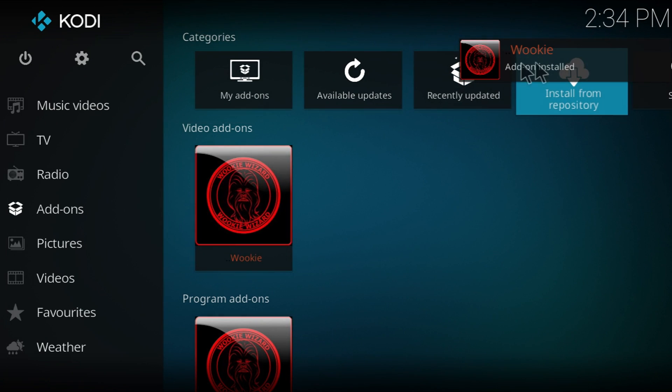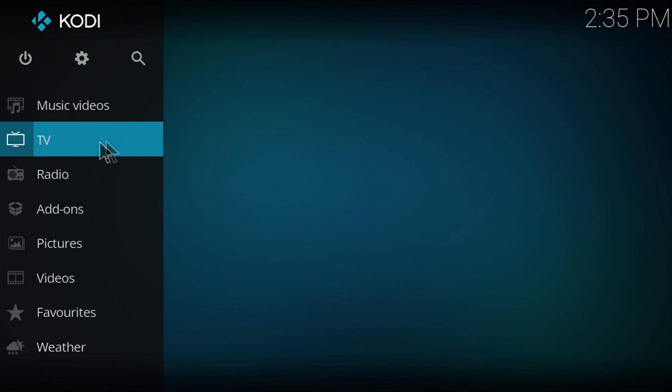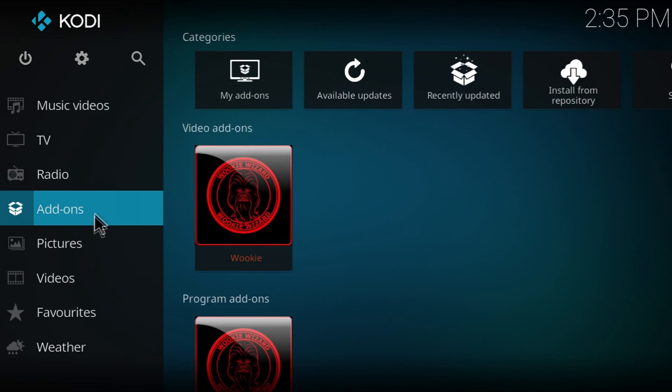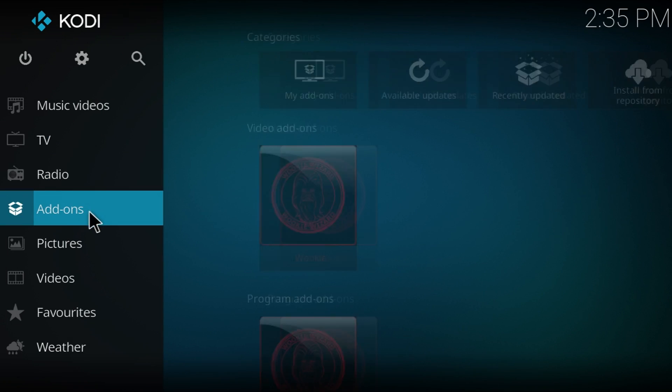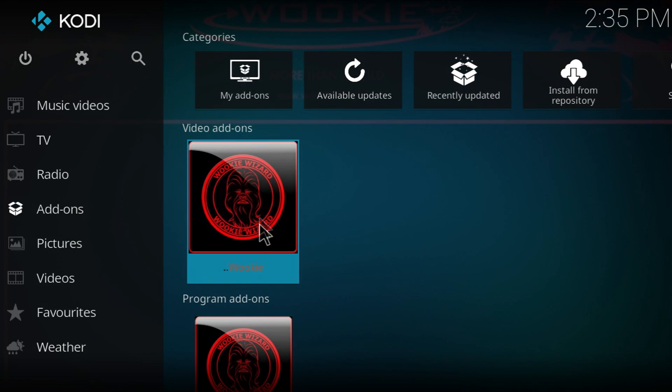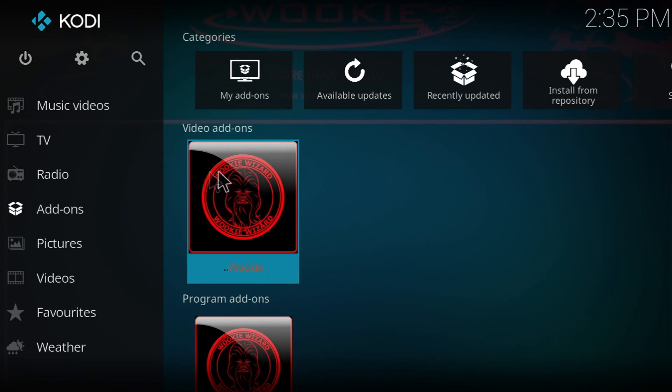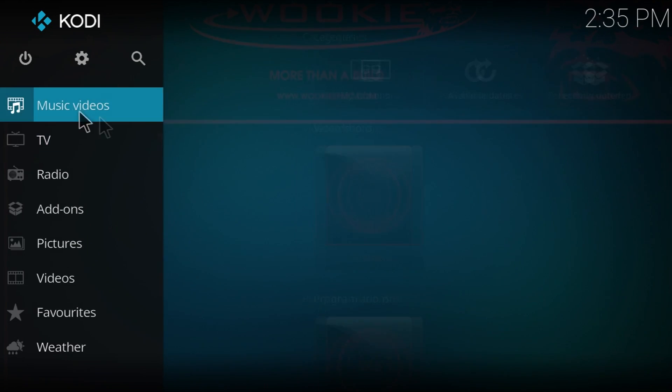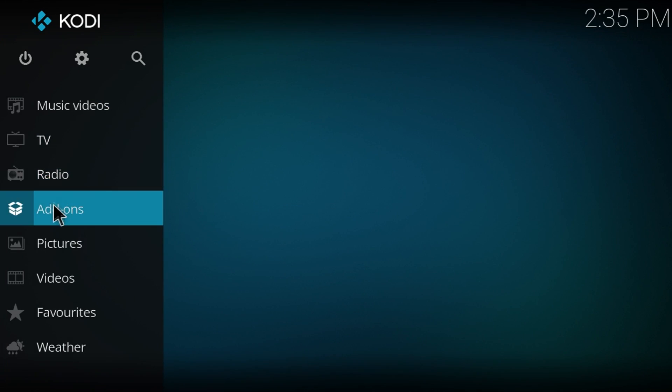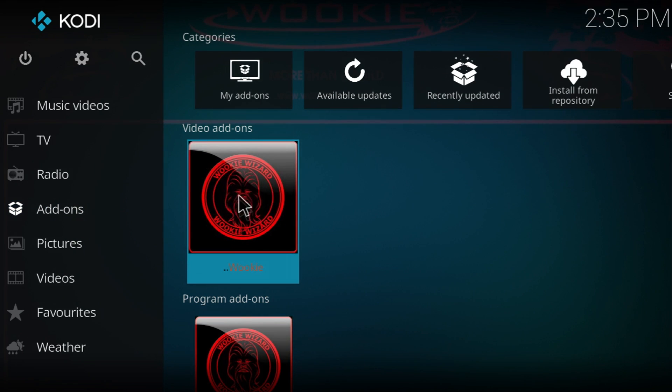Okay, so as you can see, Wookie add-on installed. And it changed the way the home screen kind of pops up. If you hover over add-ons, you can see it right here. It's in programs, video add-ons. What you're going to want to do is you hover over add-ons. Then you're going to want to click video add-on.